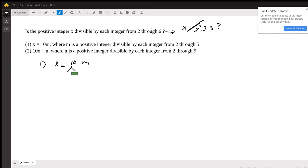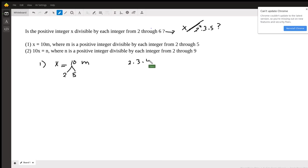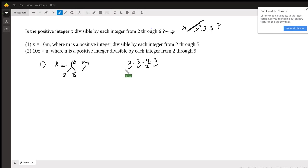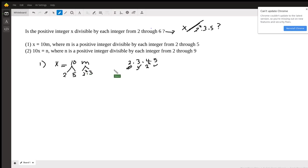This 10, of course, we write in terms of prime numbers — it's 2 times 5. But what about m? m is divisible by all the integers from 2 through 5. Again, we translate this into prime numbers: 2 is prime, 3 is prime, 4 is 2 to the power of 2, and 5 is prime. So m is going to be divisible by two 2s, because it's divisible by 2 and by 4. So I know for sure it has two 2s. And m is divisible by 3, which is a prime number. And it's also divisible by 5.